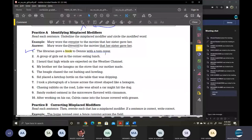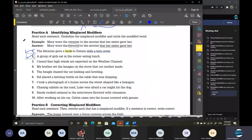The librarian should say: 'The librarian gave a book with a torn cover to Dennis,' or 'A book with a torn cover was given to Dennis by the librarian.' We must bring 'with a torn cover' directly after 'book.' Number two — Monsieur Salim: 'A group of girls sat in the corner eating lunch.'